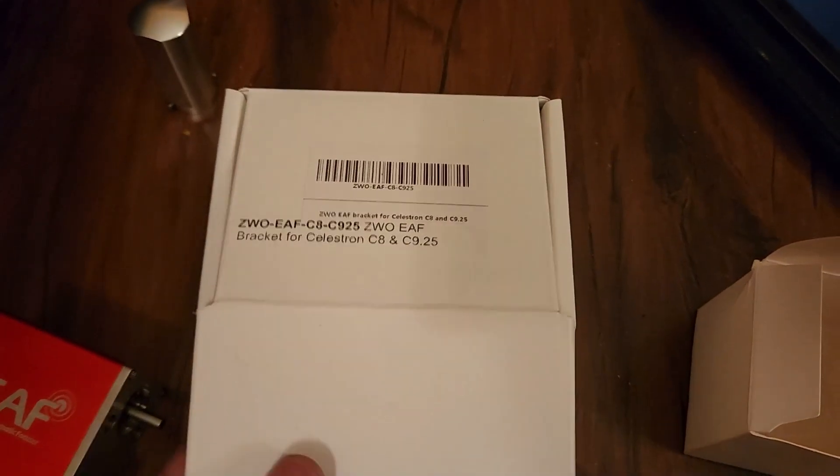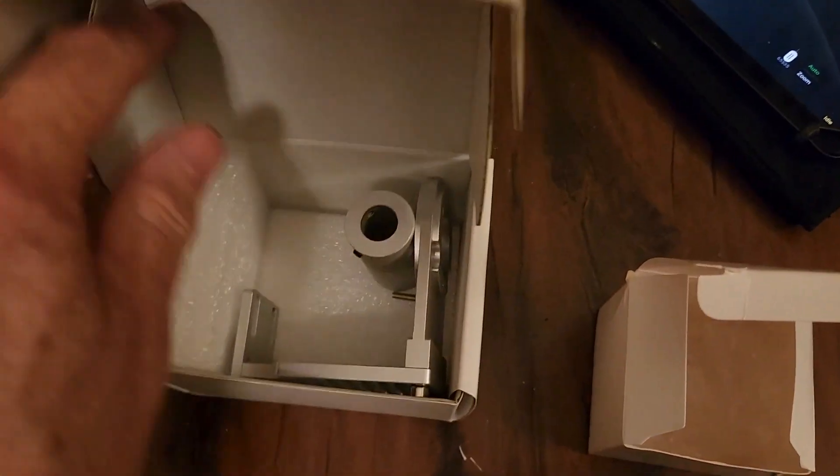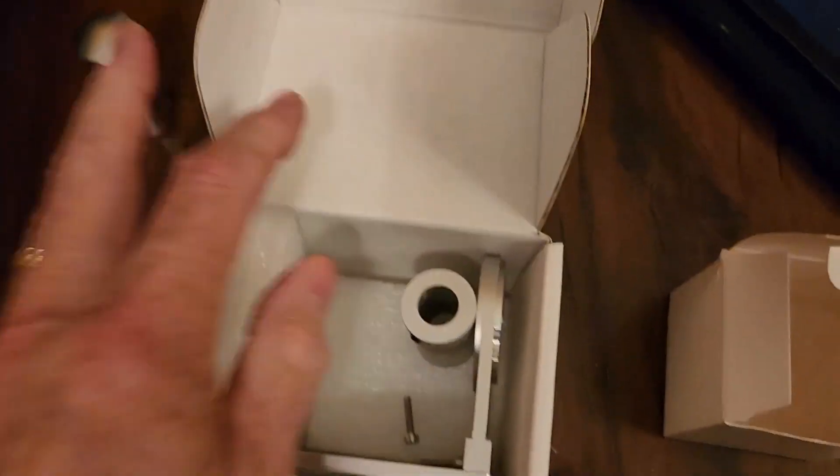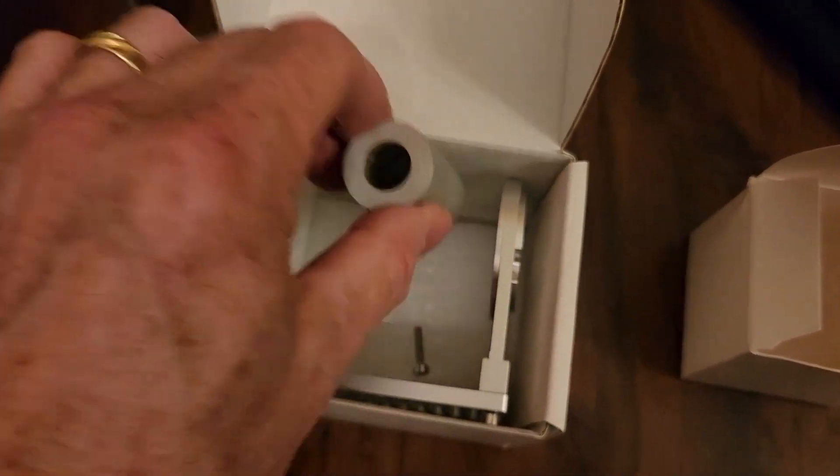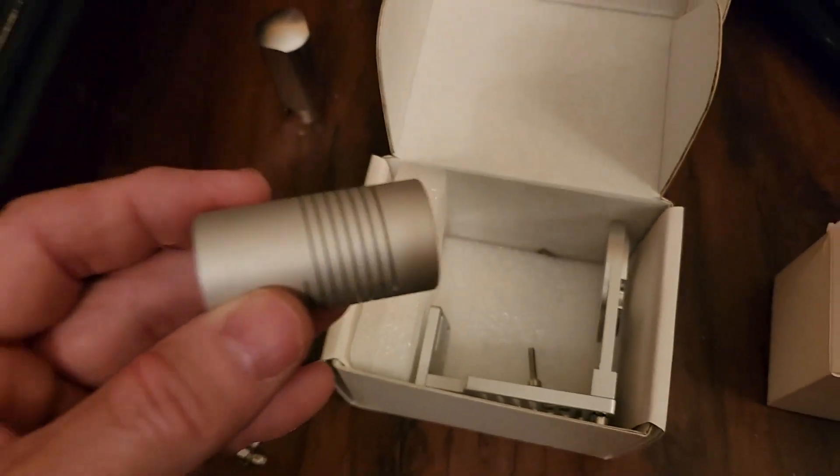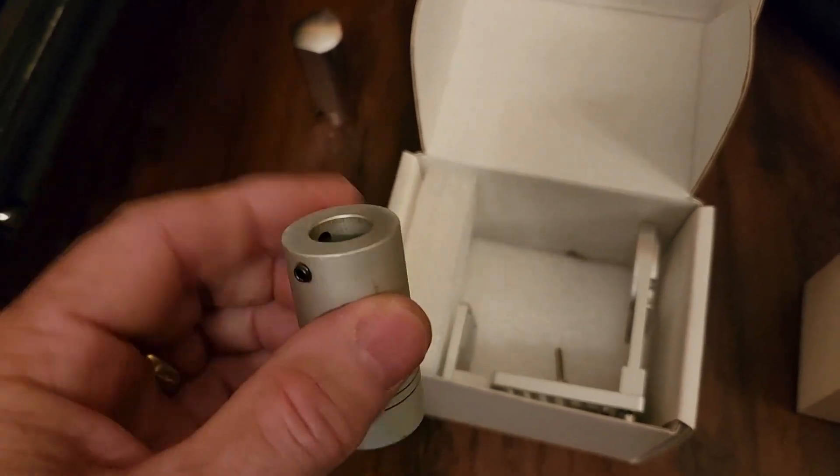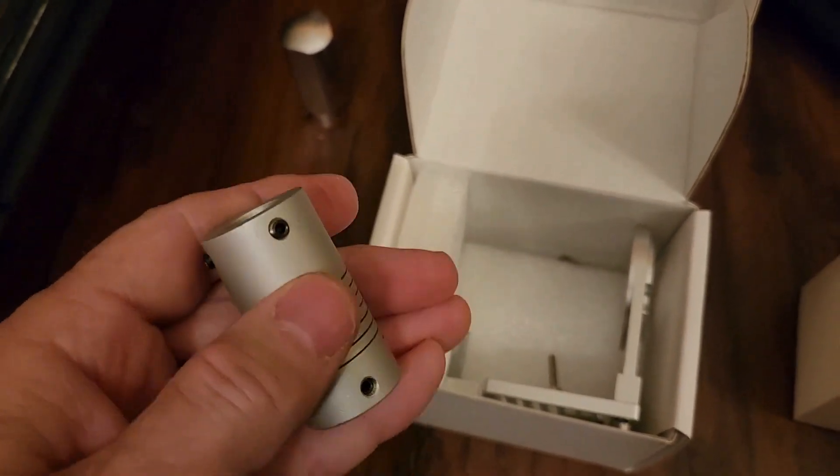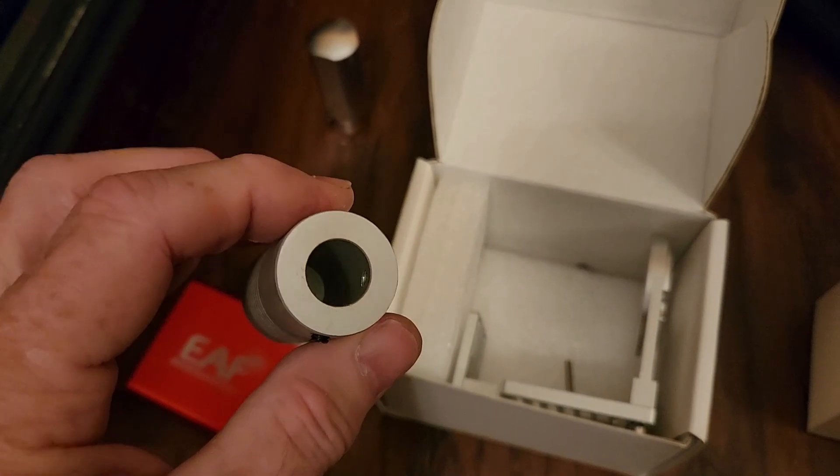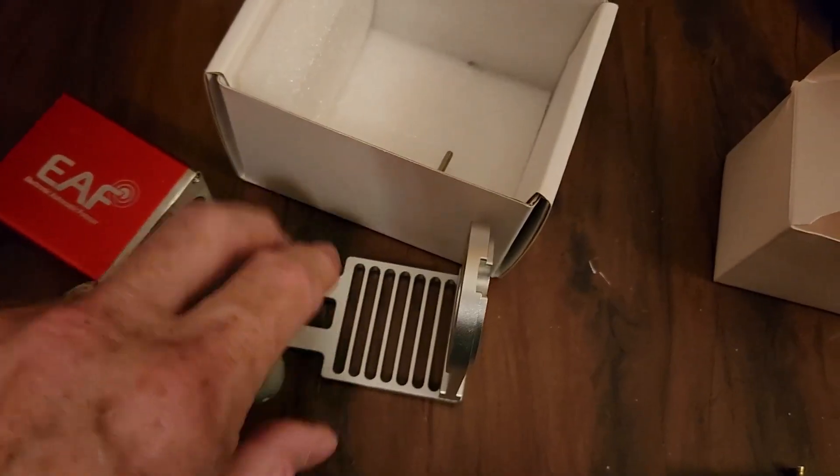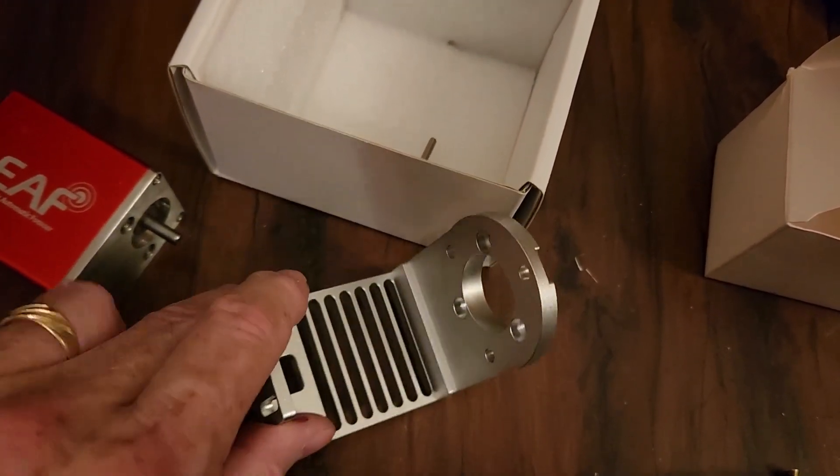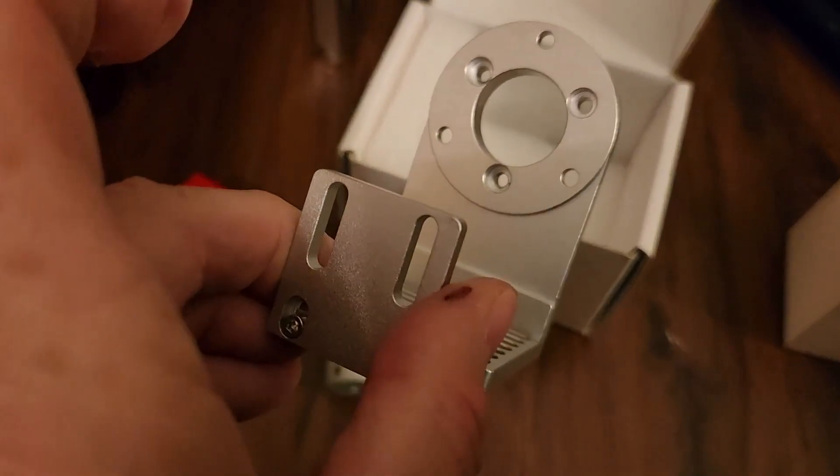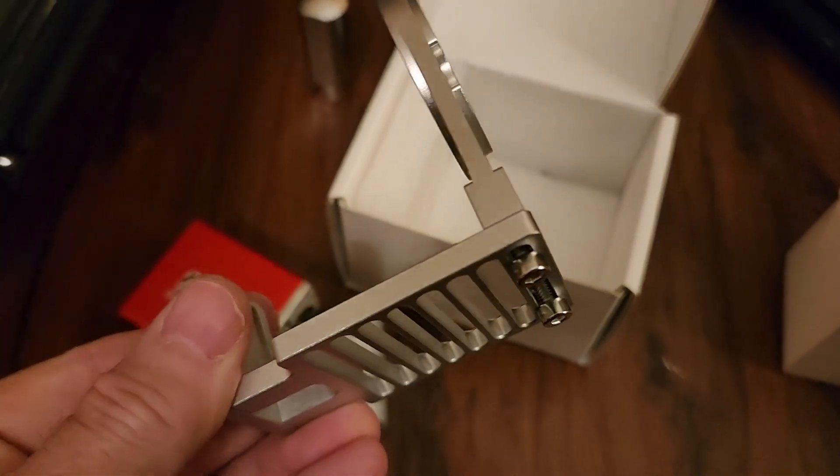I ordered the ZWO focusing bracket. And this is for a Celestron scope. But, it can be fairly easily mounted on a mead system. And, of course, this is all aluminum. So, it's not going to wear out any time soon.